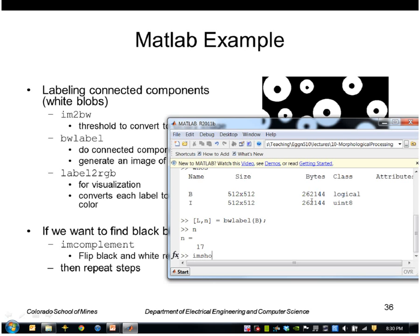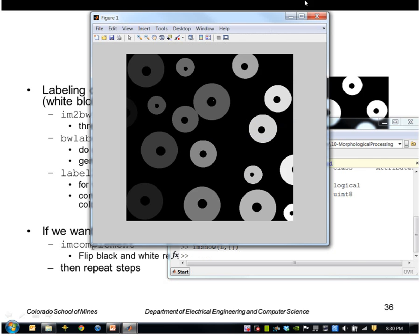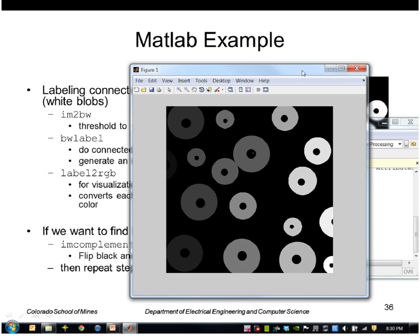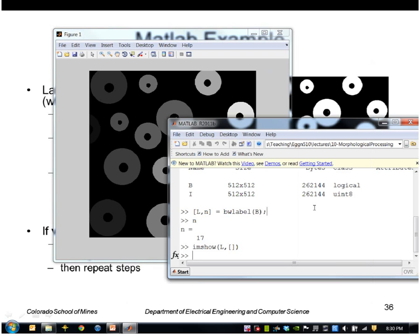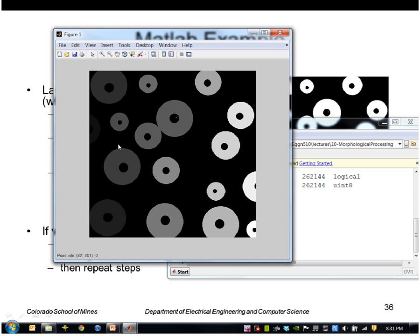So if I display that, I can display the label image. These are just label numbers. So just looking at those values using IM pixel info, this disk, for example, has all the number 15, this is 14, this is 16, and so forth. And the dark ones you can barely see are like three and five, et cetera.